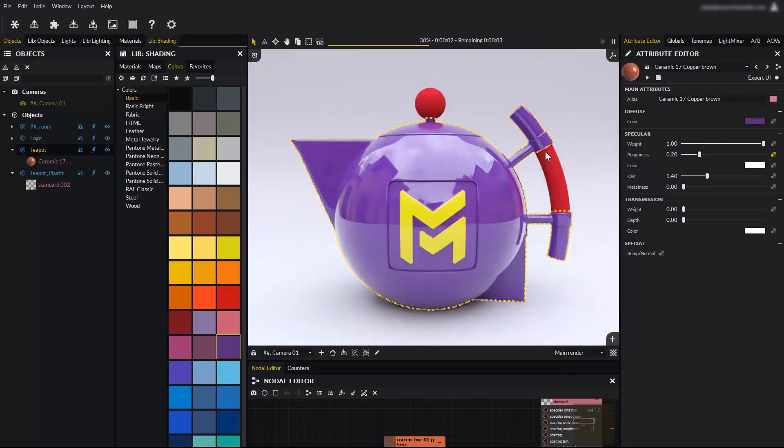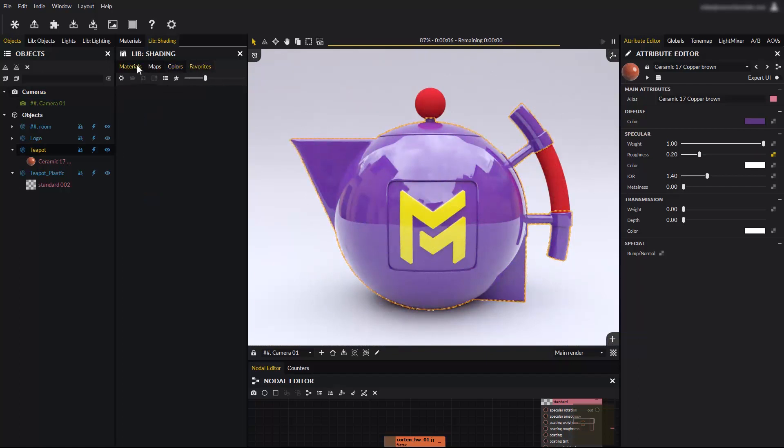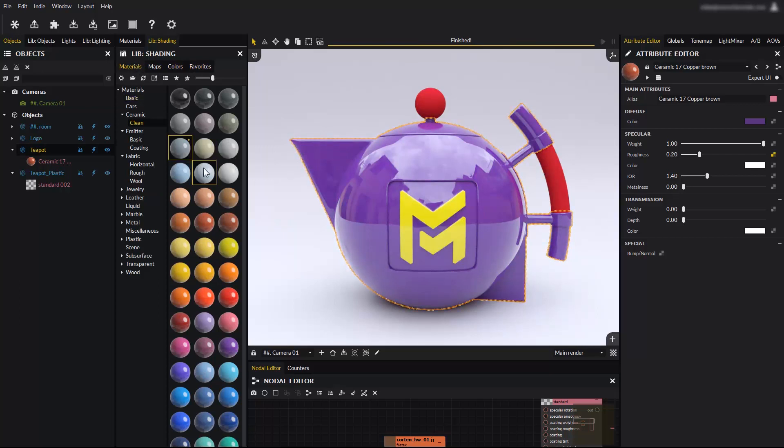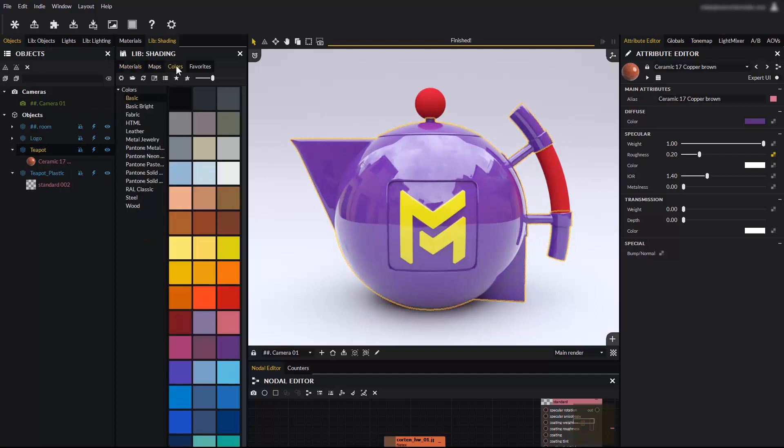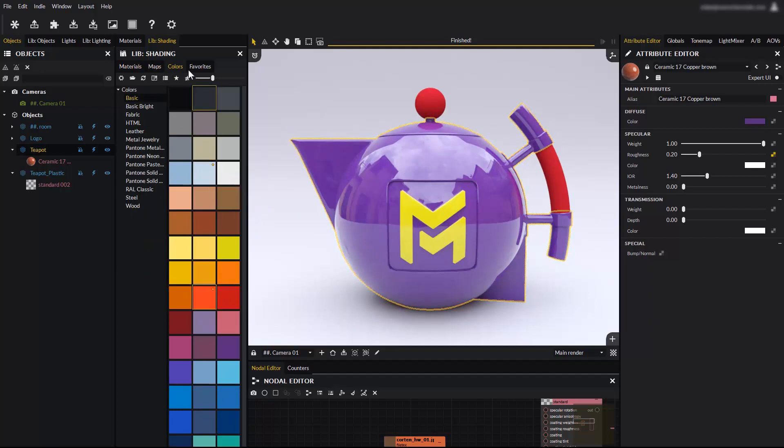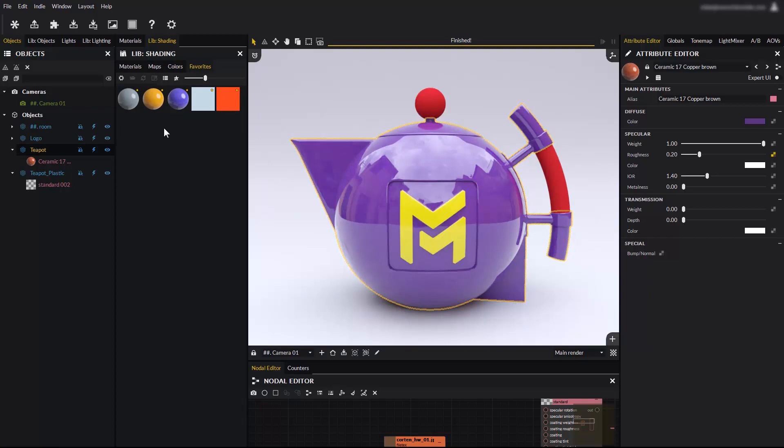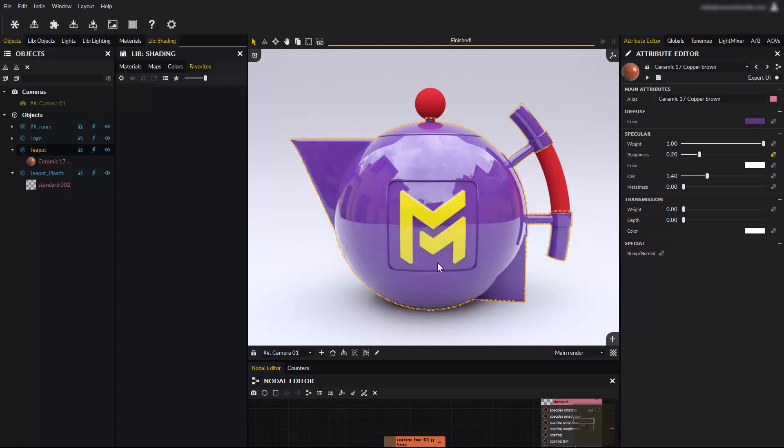The library also has a favorites tab which lets you save your favorite or most used materials, maps and colors. Select a material for example and right click on it to add it to your favorites. You can add as many as you want. This works for colors too. Now the favorites tab shows a list of favorited items. The favorites are grouped by kind, such as materials and colors. You can remove favorites one by one the same way you added them, or all at once by clicking on the clear favorites icon.